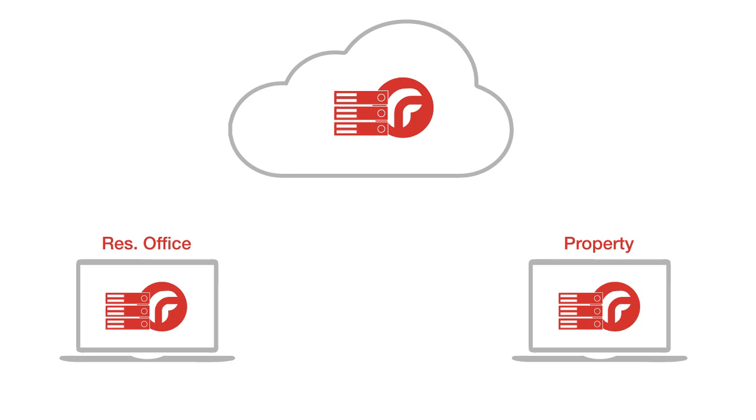Reservations created on the web are preceded with WB. Reservations created on the ResOffice offline are preceded with RS. And reservations created on the property offline are preceded with PA.